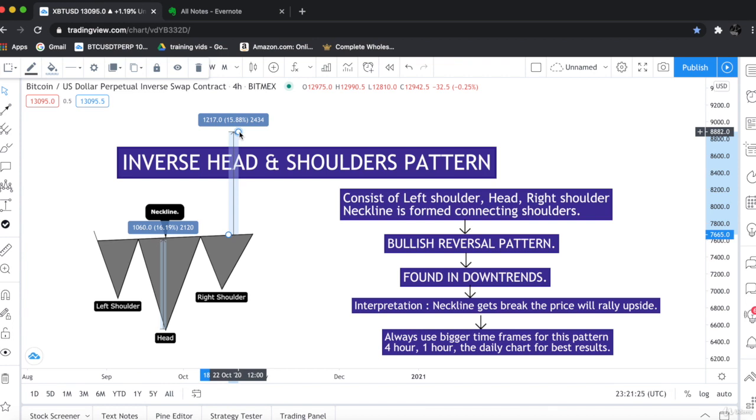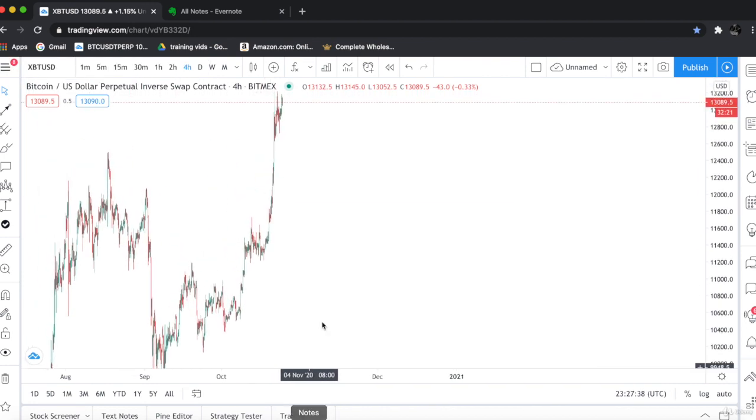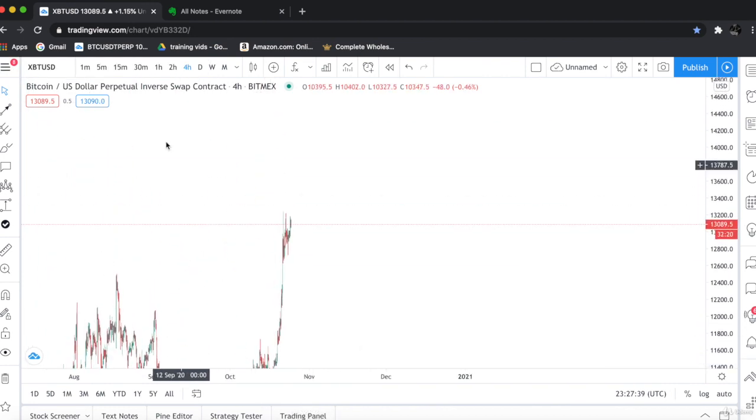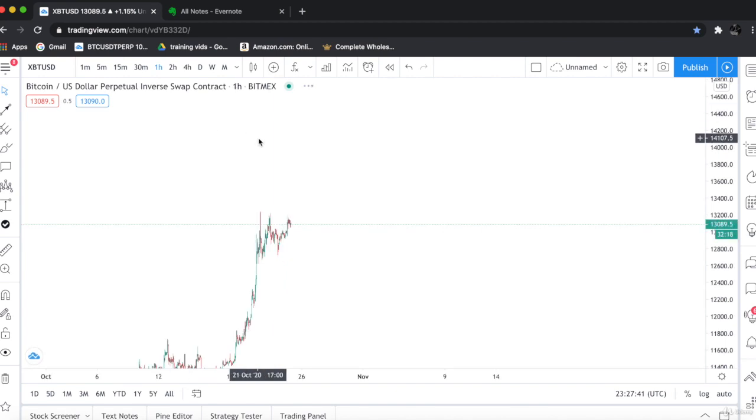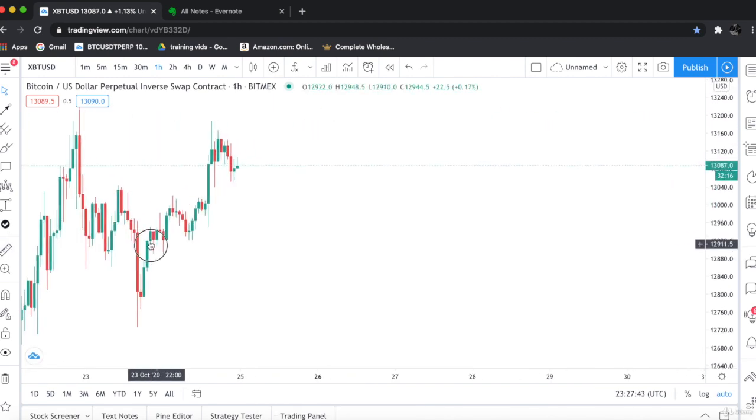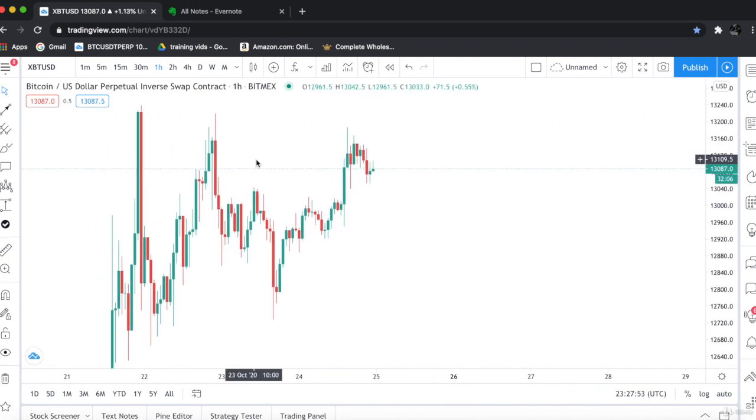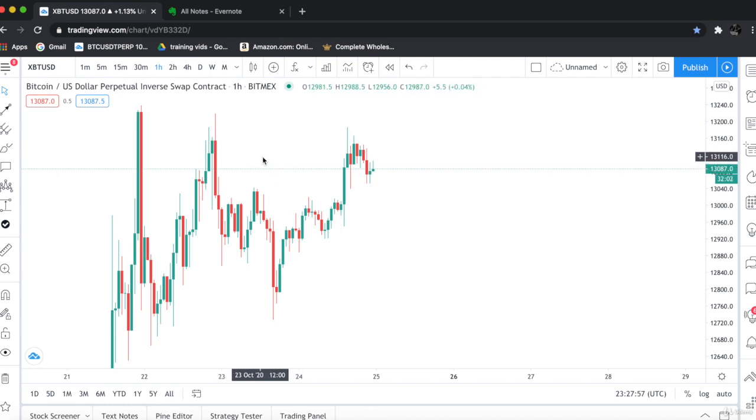Let's go to the chart and find inverse head and shoulder chart pattern. As you can see this is the clear inverse head and shoulder. Let's take the head and shoulders from the toolbox.